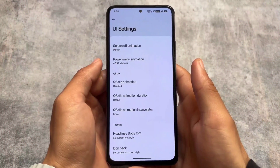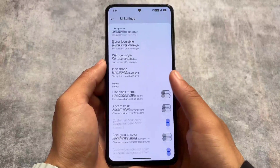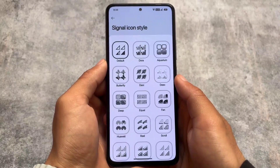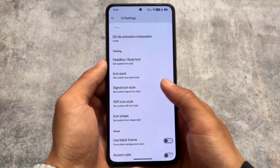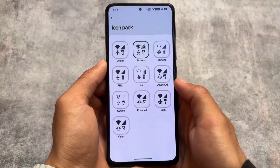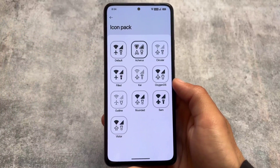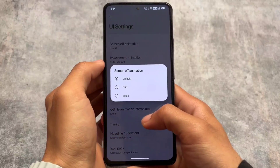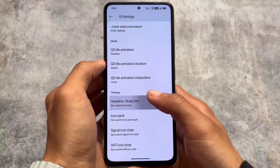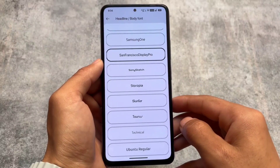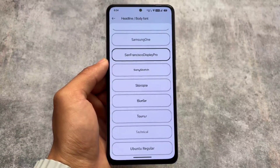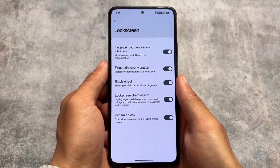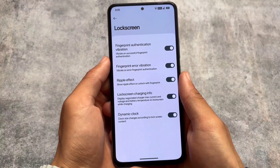We have quick settings tile options available, some theming and customization related things, the option for screen off animations, and the option for custom Monet theming which you can definitely try out. We also have signal icon customizations, Wi-Fi icon customizations, and options related to fonts and icon packs — almost identically similar. One icon pack missing is PUI (Pavlova UI). Most things are similar to other custom ROMs. The font I have applied is San Francisco Display Pro — basically iOS fonts — which I'm using right now and it looks good.